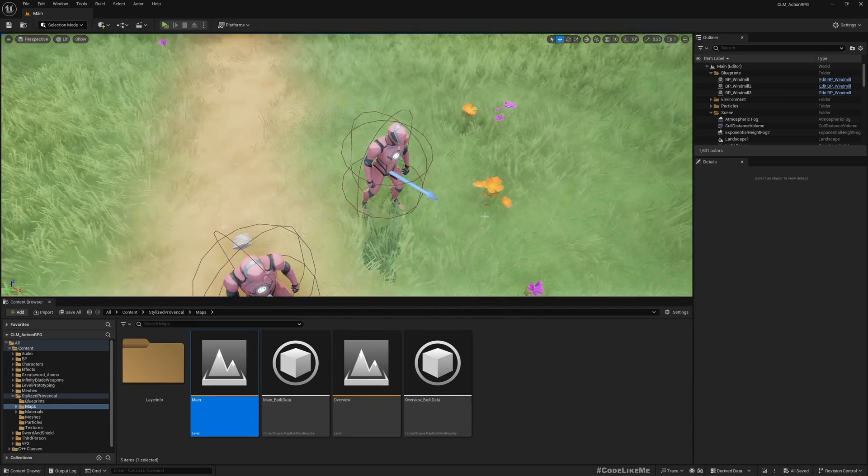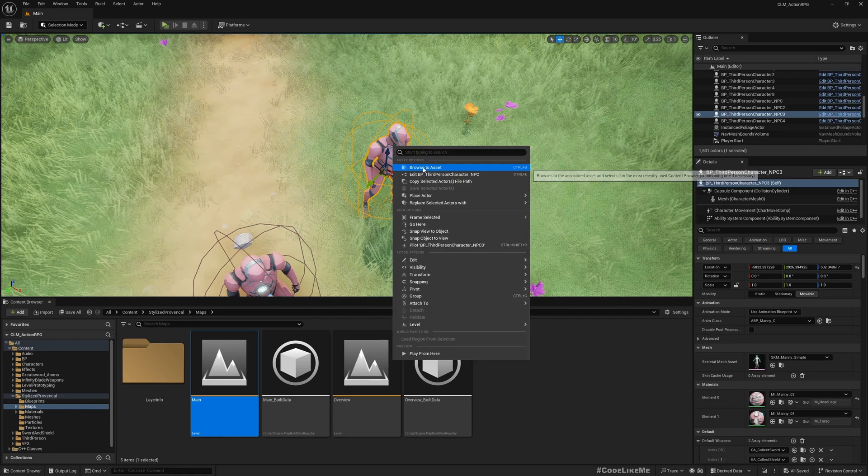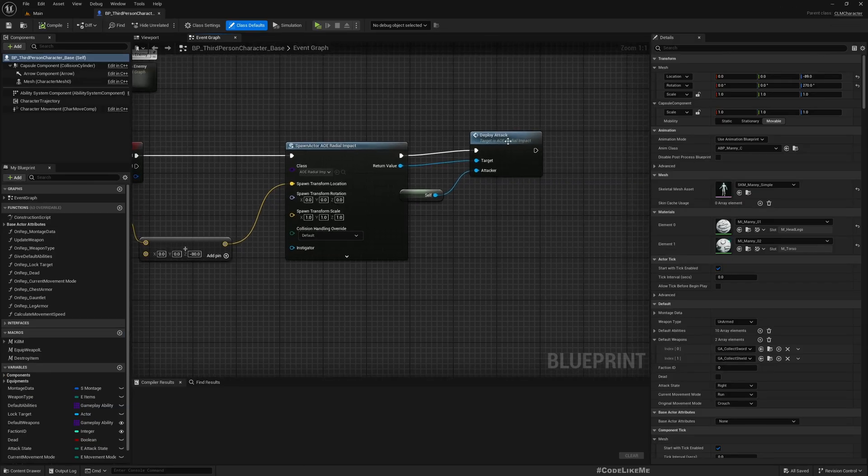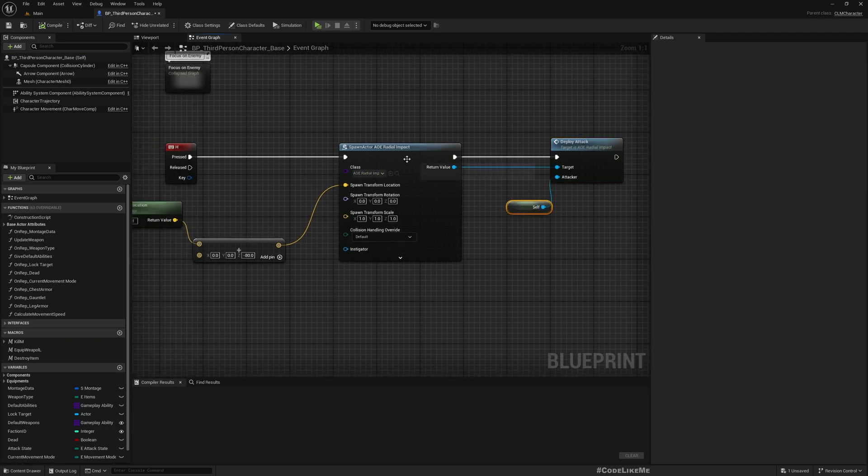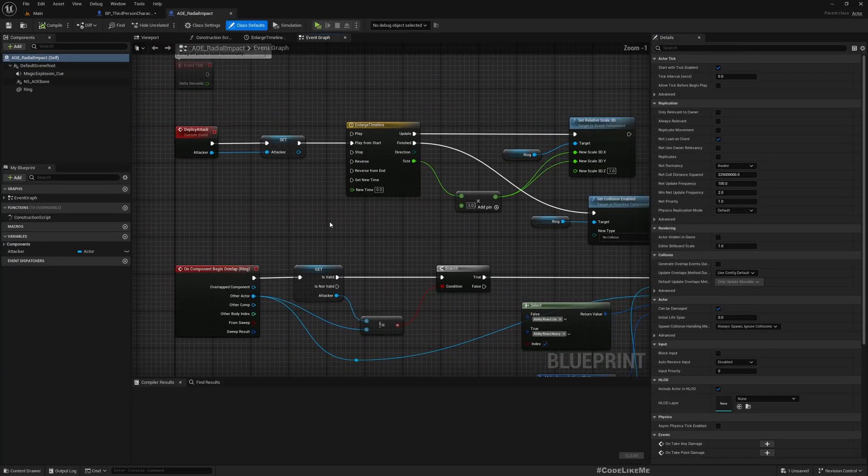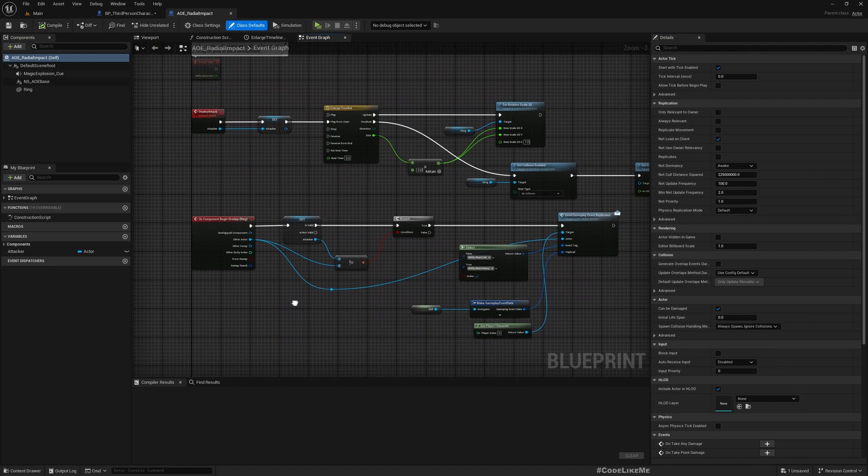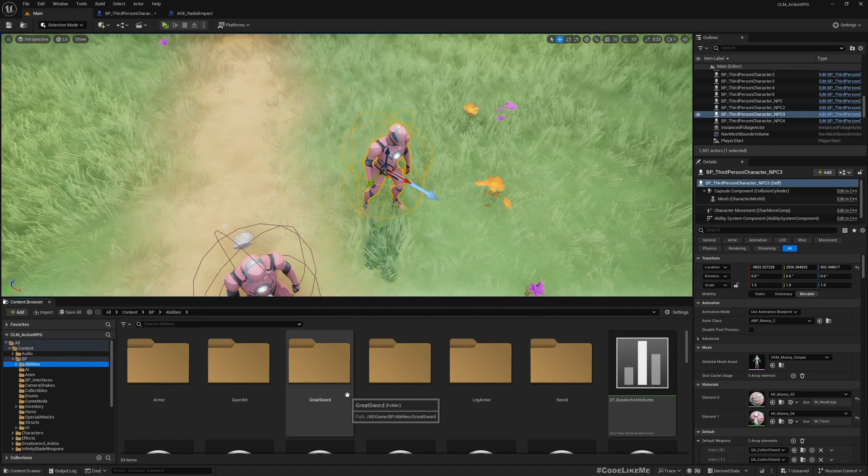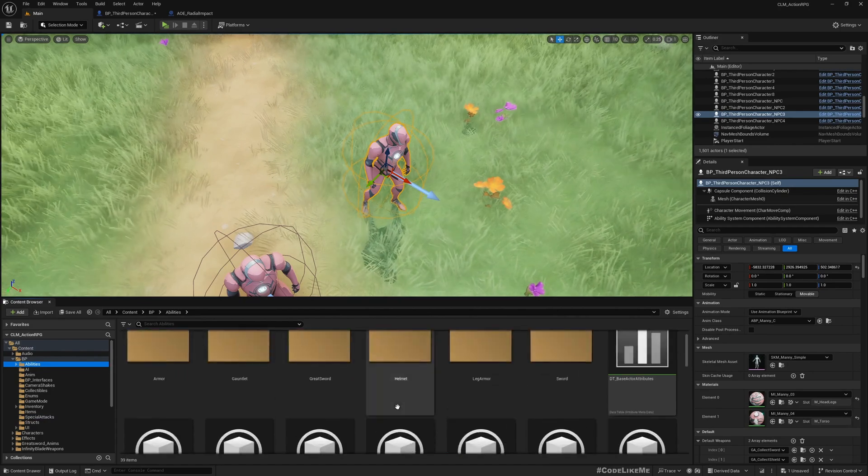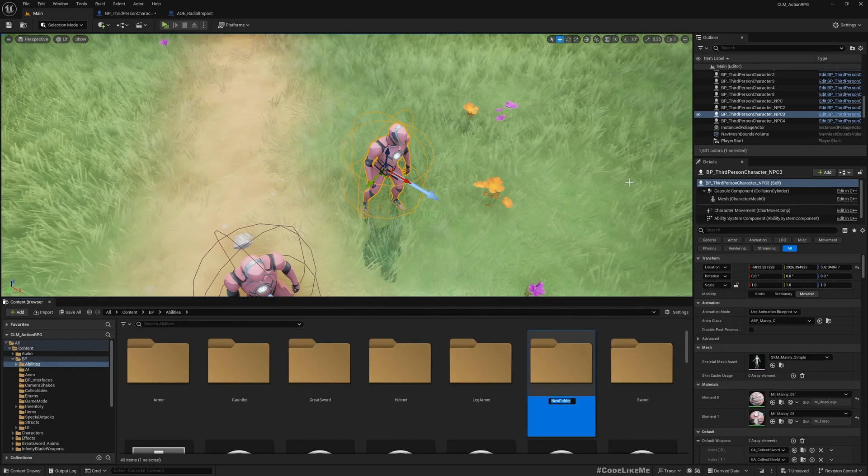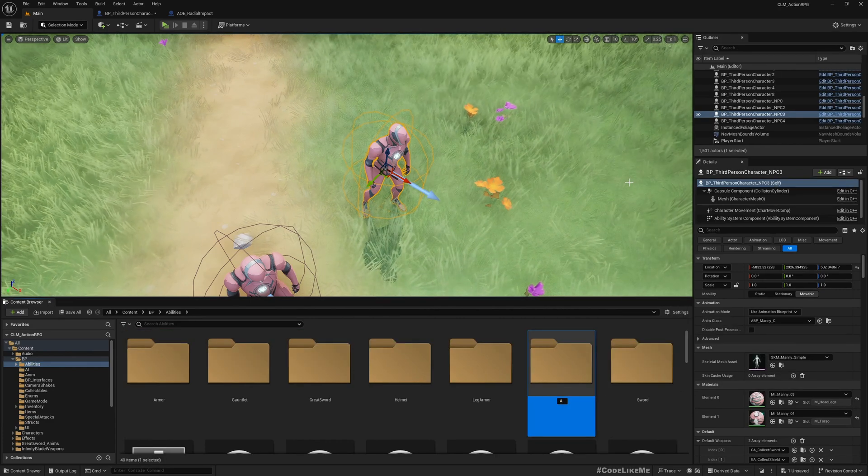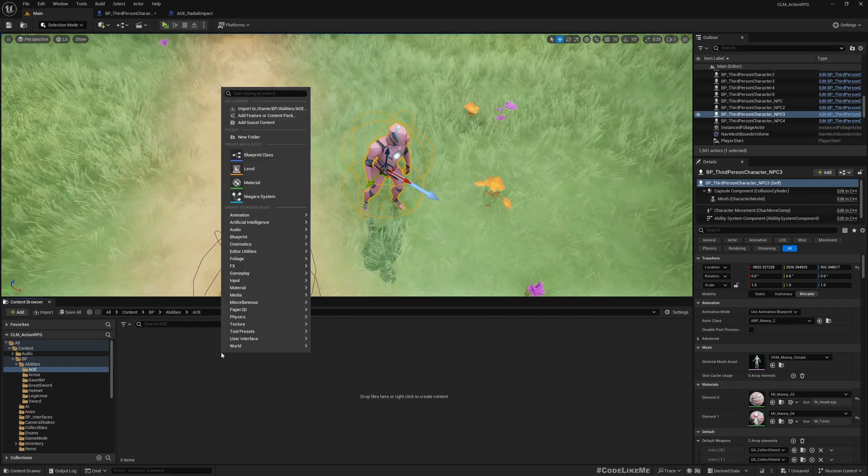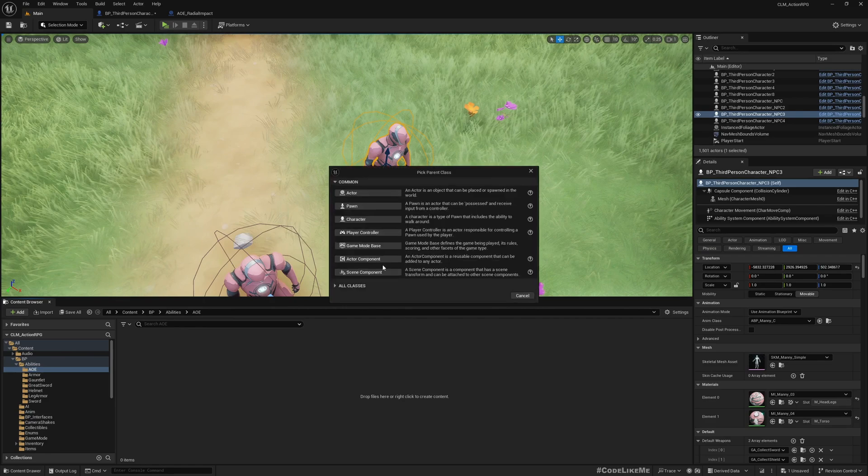Let me show you the way that I have currently implemented. I just spawn this AOE radial impact object. To implement this through an ability, here under abilities I'll create a new folder, a new folder AOE area of effect.